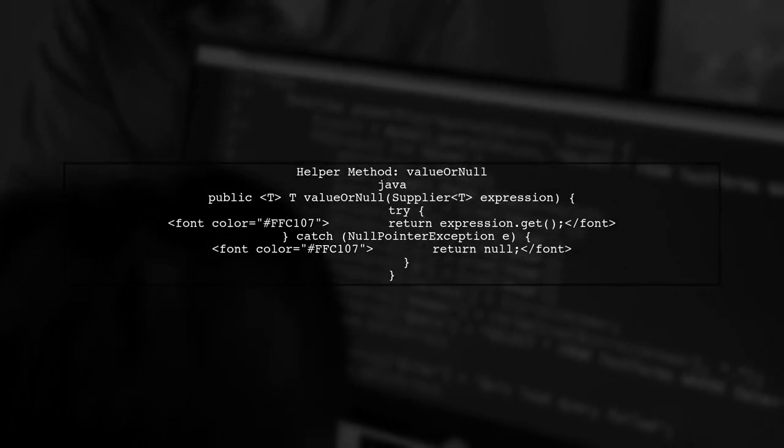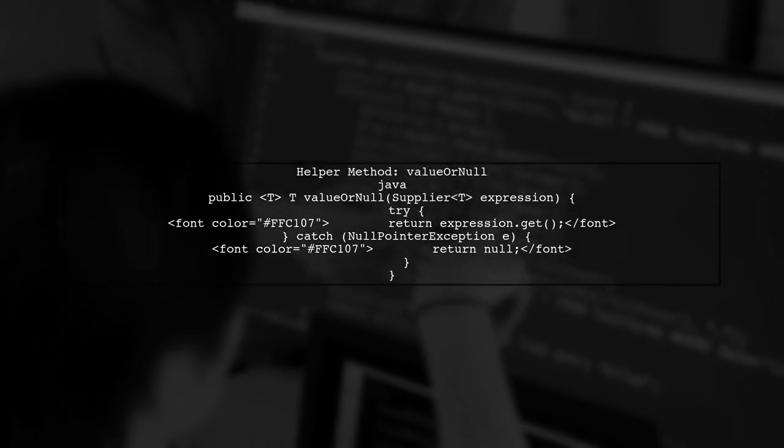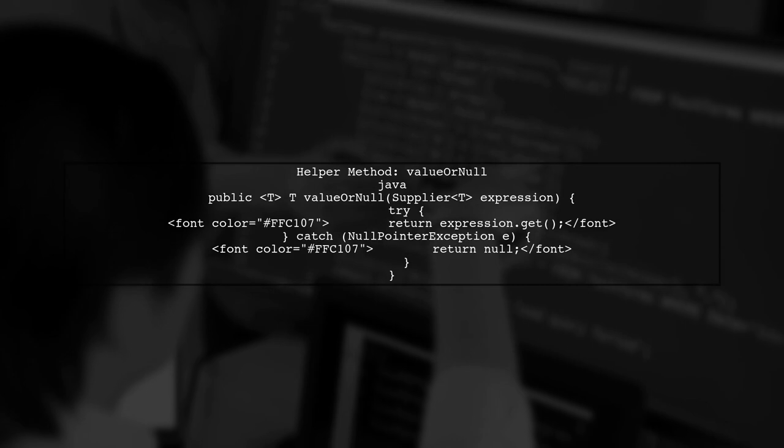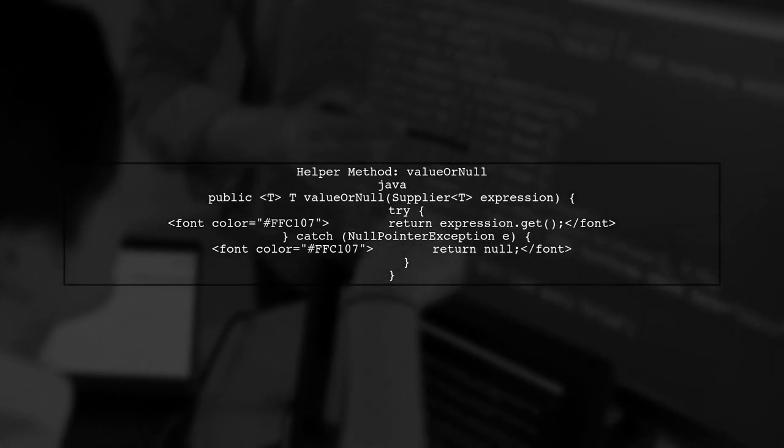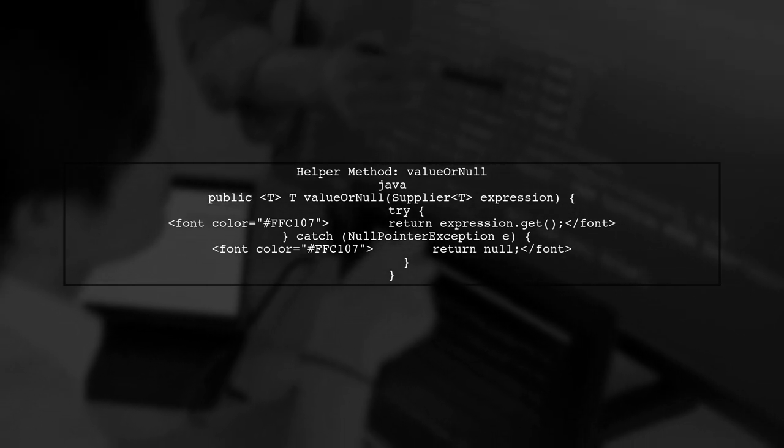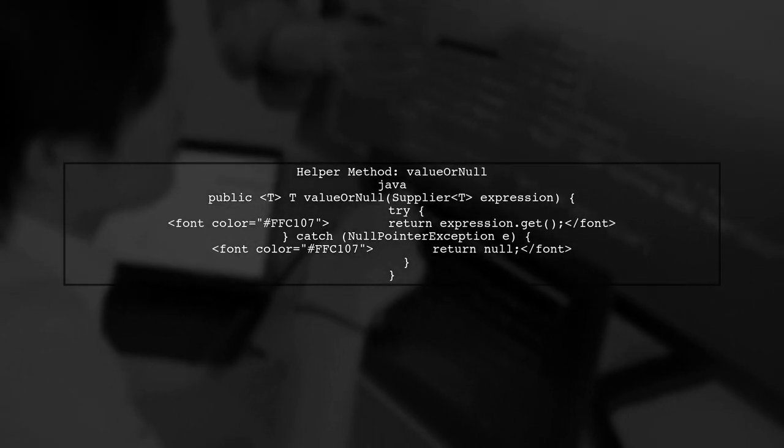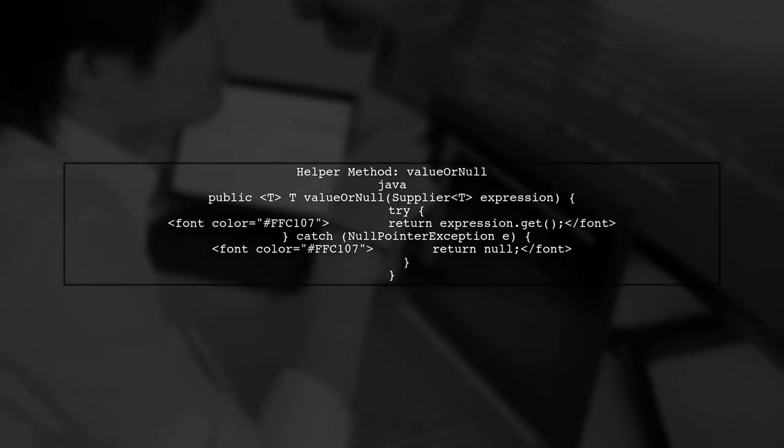Now let's explore a helper method that could simplify this process. The method is called valueOrNull, which takes a supplier and returns the value or null if a NullPointerException occurs.